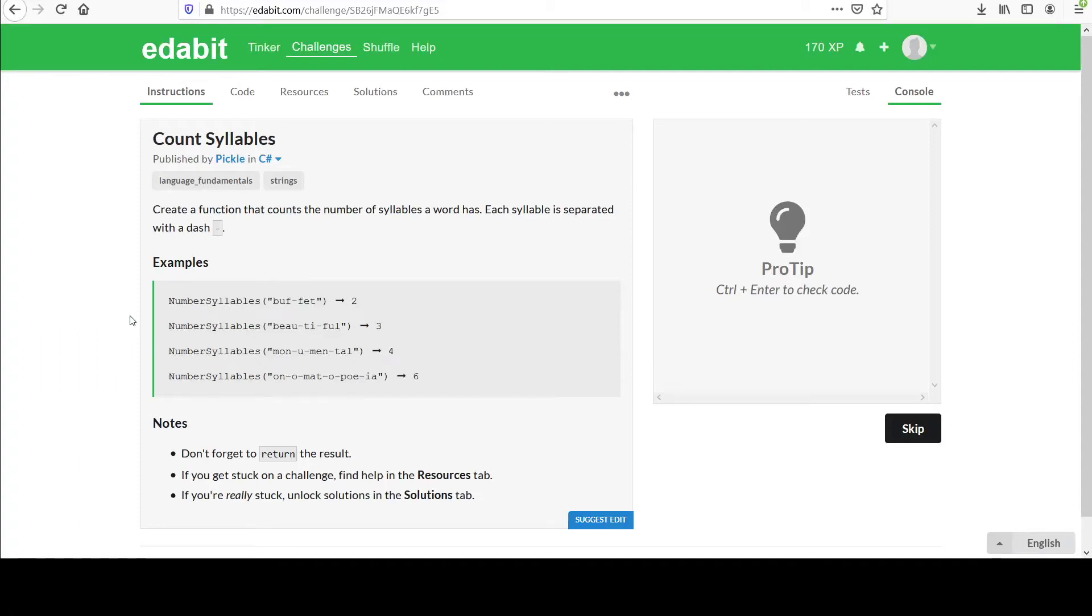Hi, welcome to your next challenge entitled count syllables. You are to create a function that counts the number of syllables a word has. Each syllable is separated with a dash.